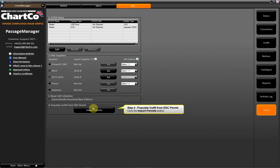Step 4, Populate Outfit from ENC Permit. Click the Import Permits button.